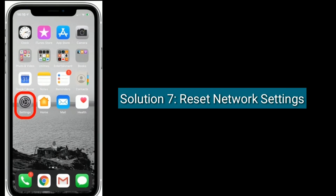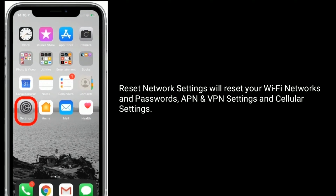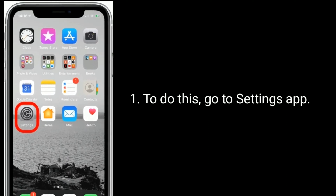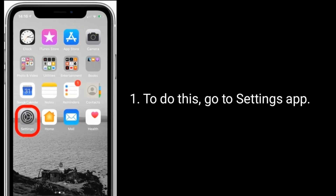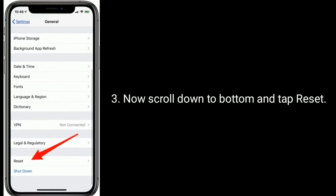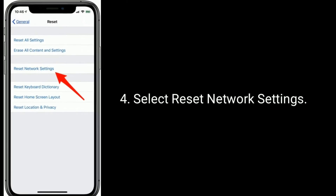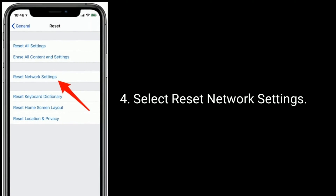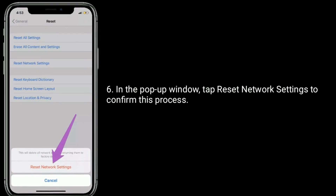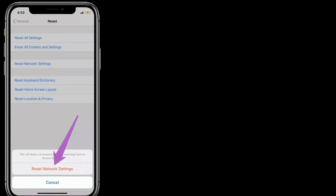Solution seven is to reset network settings. This will reset your Wi-Fi networks and passwords, APN and VPN settings, and cellular settings. To do this, go to the Settings app, find and tap on General, scroll down to the bottom and tap Reset, then select 'Reset Network Settings.' Enter the password of your iPhone, and in the pop-up window tap 'Reset Network Settings' to confirm.